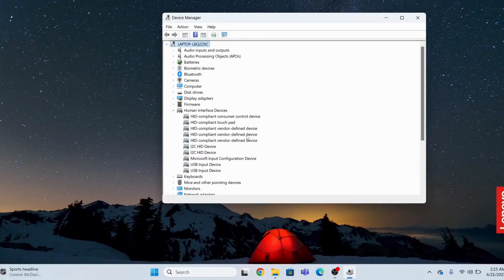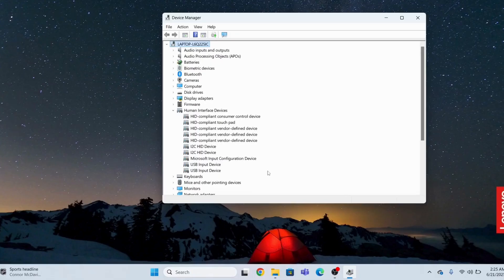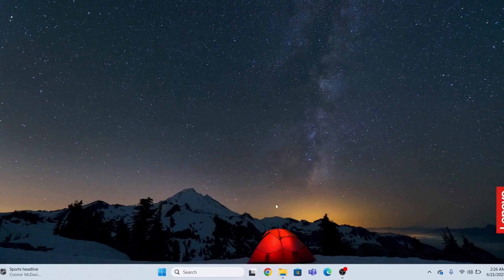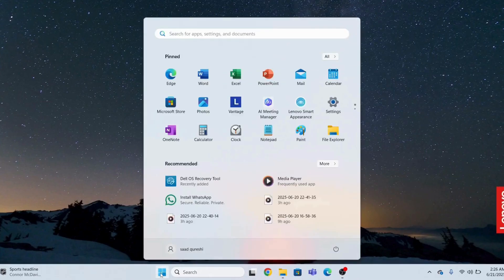The next step is to restart your system. Once you restart your system, Windows will automatically install this driver again and it will be updated. Now I will restart my computer. See you after the restart.